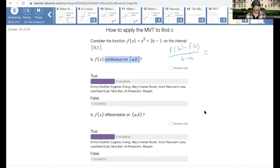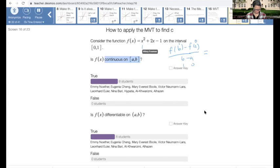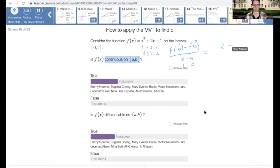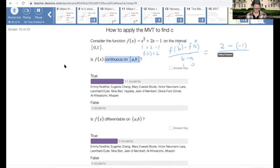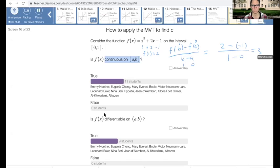B is going to be 1, A is going to be 0. So if we plug 1 in, we get 1 squared, which is 1, plus 2 minus 1 — so that's going to be 2. So F of 1 equals 2. If you plug in 0, what is F of 0? F of 0 is negative 1. Then we do 2 minus negative 1 over 1 minus 0 — we get 3 for the slope.